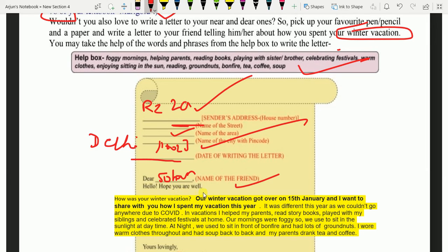Hello, hope you are well — umeed karti hoon aap theek honge. Theek hai? Ab iske baad, 'How was your winter vacation?' — Tumhari winter vacation kaisi thi? Aapne ye poocha, aur uske baad aapne apna bataya. Our winter vacation got over on 15th January, and I want to share with you how I spent my vacation this year.